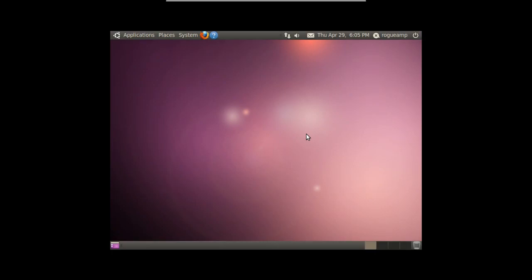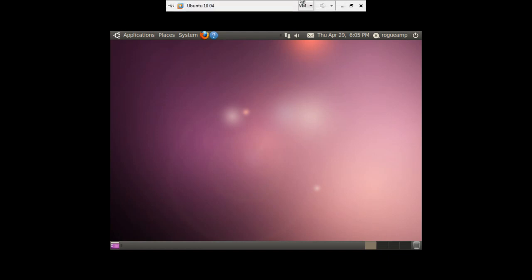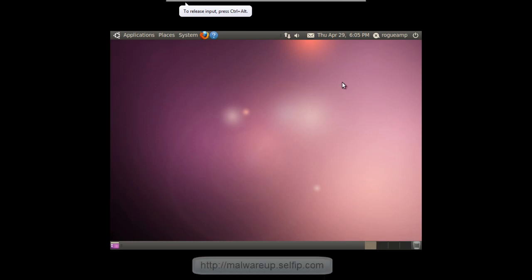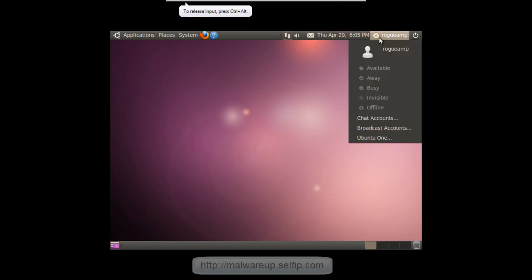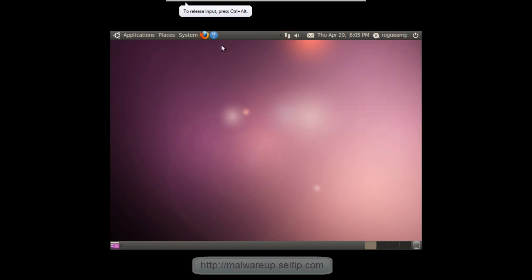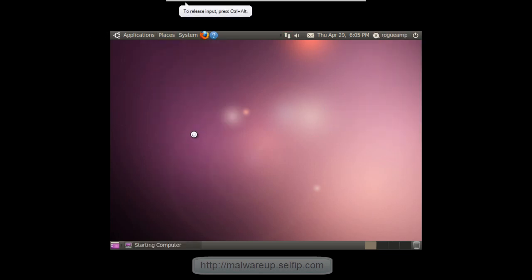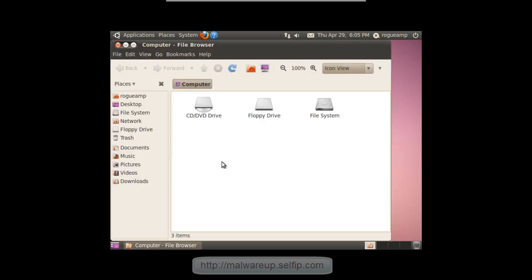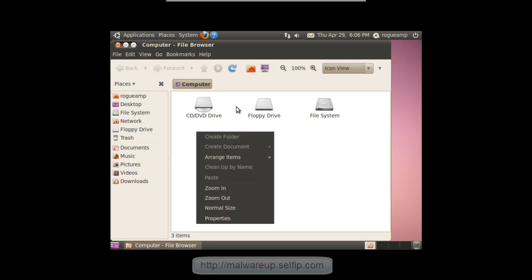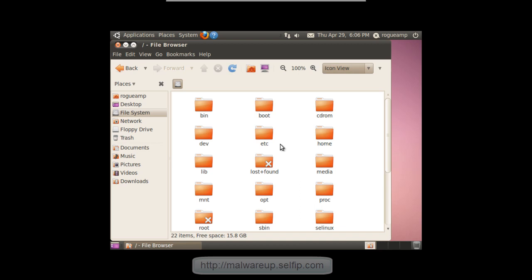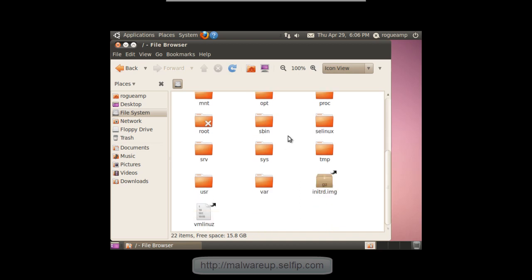So here it is. It looks completely different from any previous versions. We have four workspaces automatically enabled. Got this stuff up here. We got this me menu thing. Let's go ahead and open up the browser or file browser. As you can see it looks a little bit different. File system, folder icons are different and all that.